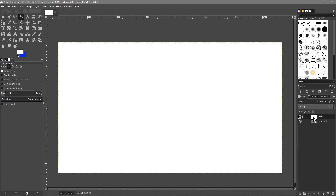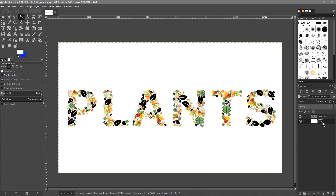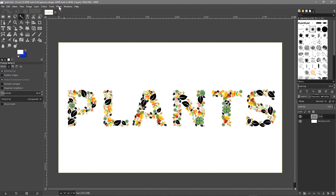Take the white layer and drag it down below the text layer. Go to File > Save. Let's label the layers - double-click the bottom layer and call it 'background', and double-click the top one and call it 'text'.